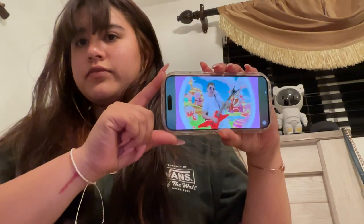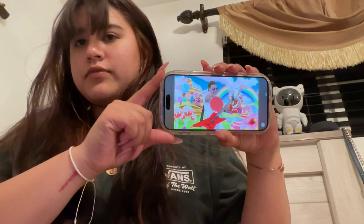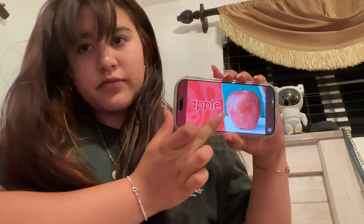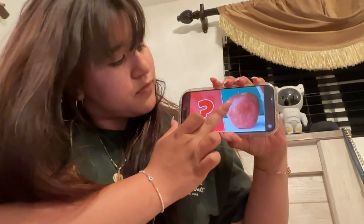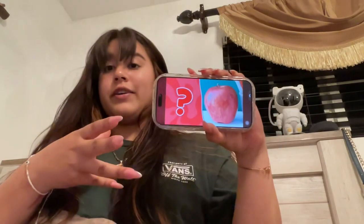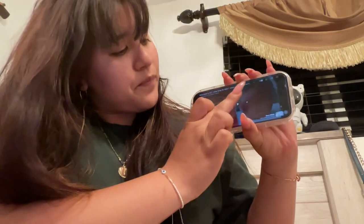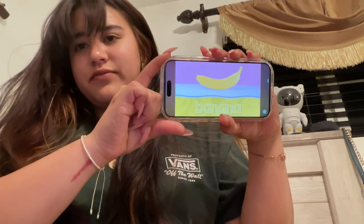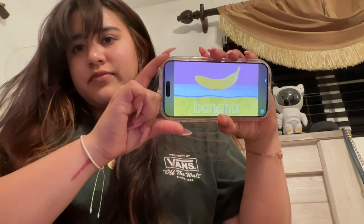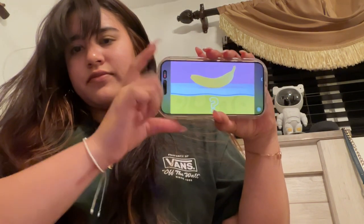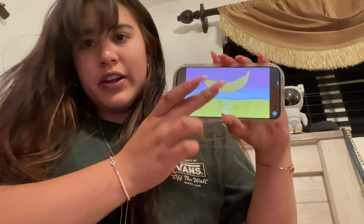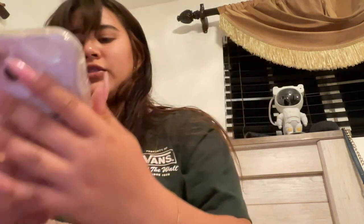The video goes: 'Colors all around the world, colors for every boy and girl. This is an apple — what color is it?' This is where I would pause it and have them shout out the color — red, it's red. Then: 'This is a banana — what color is it?' I'd pause it again and have them shout out the color.